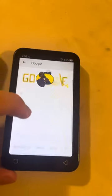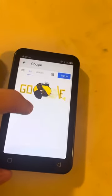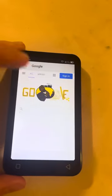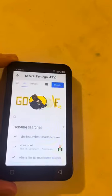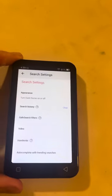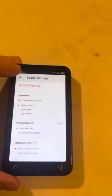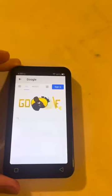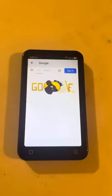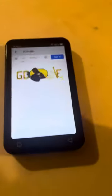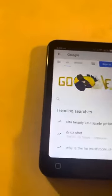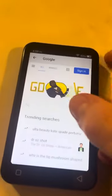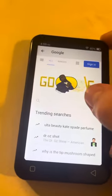It should just bring you to Google, so then you can look up whatever you want. You can always just go back if you accidentally type in something you don't want. Let me go to YouTube real quick.